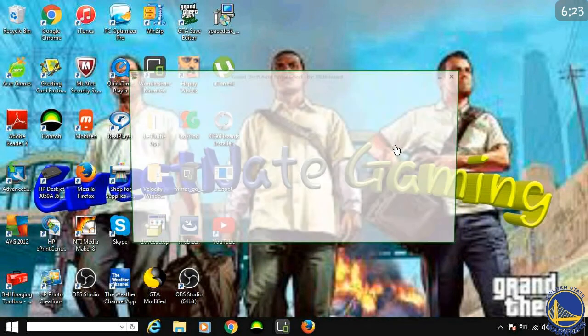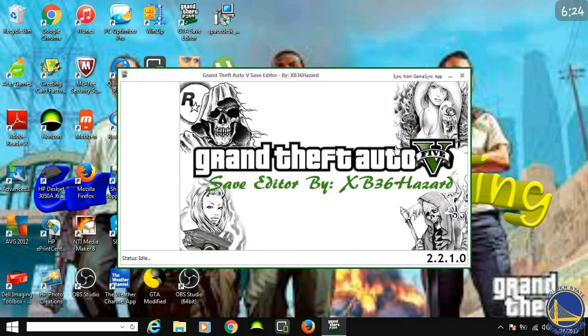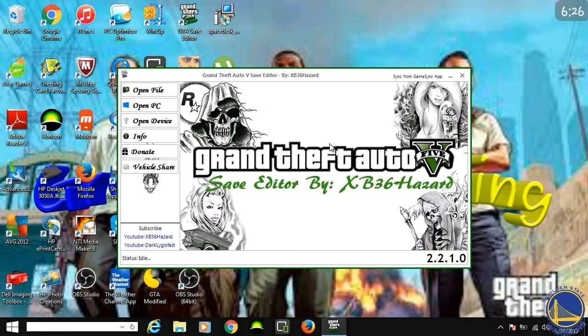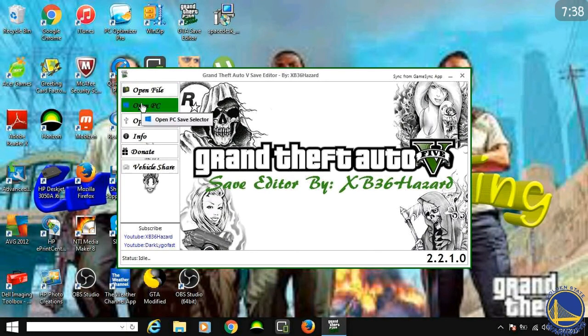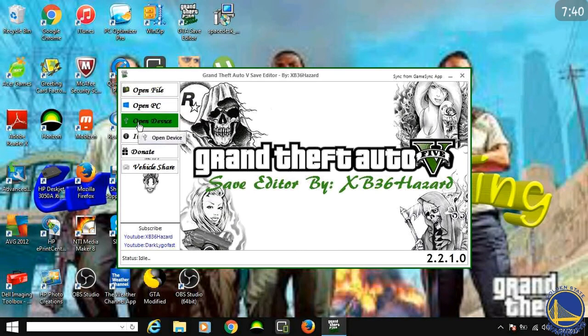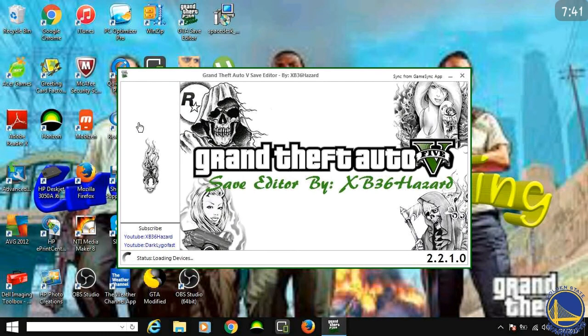I mean, I think on GTA 4 though, you can get underglow and crap like that. I'm going to have to check that out after this video. Open device. Yeah, that's it. So don't go to open file. Go to open device.